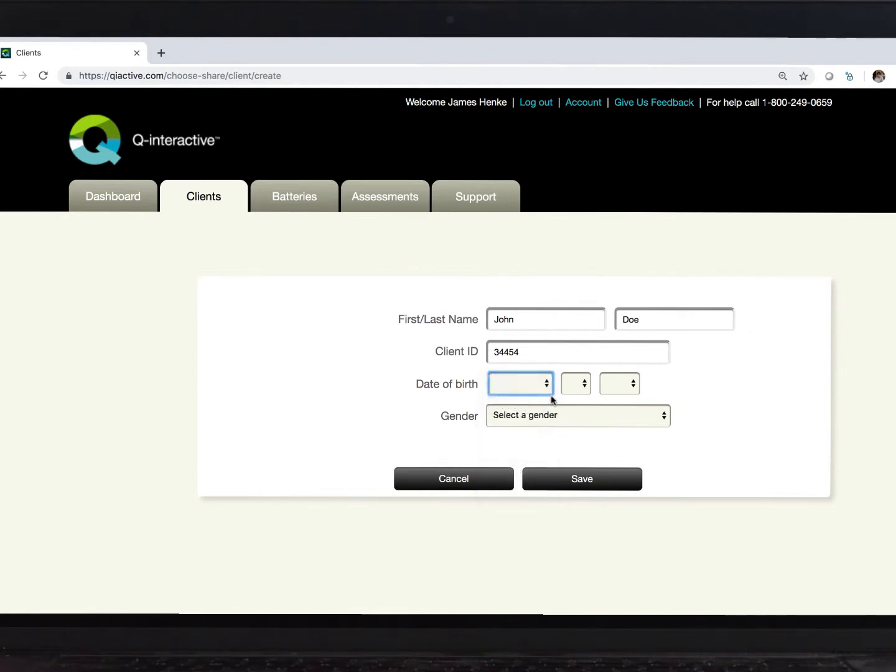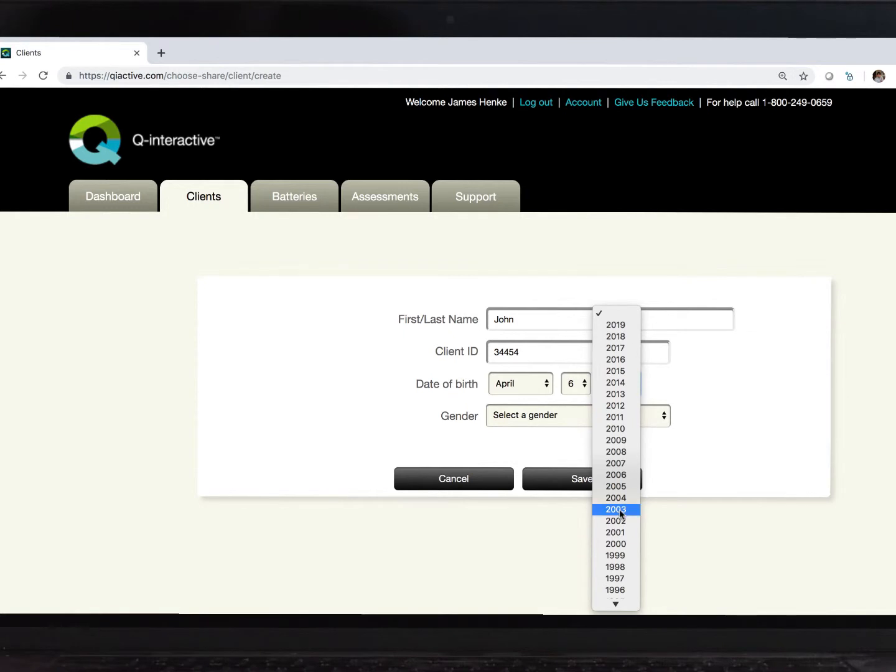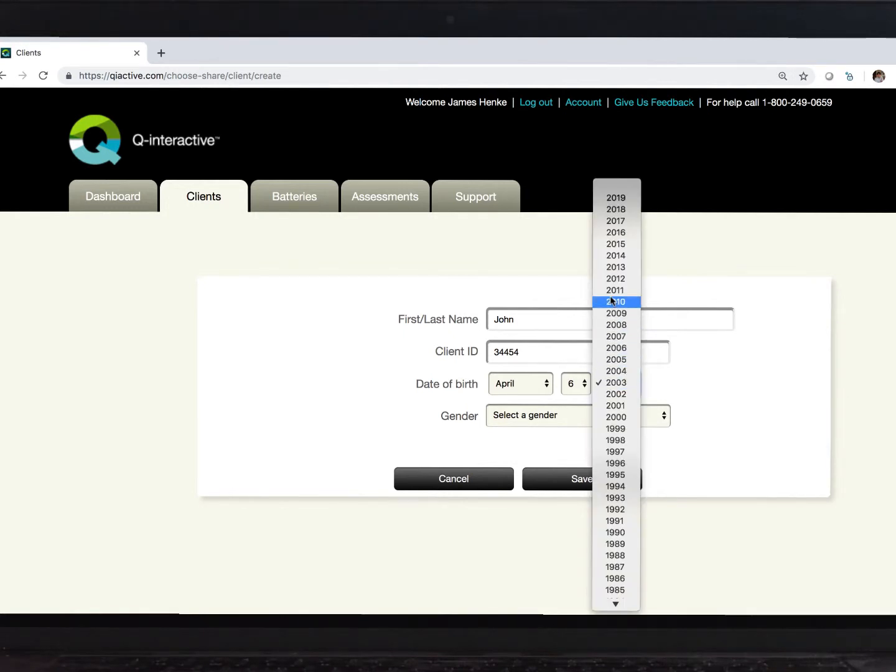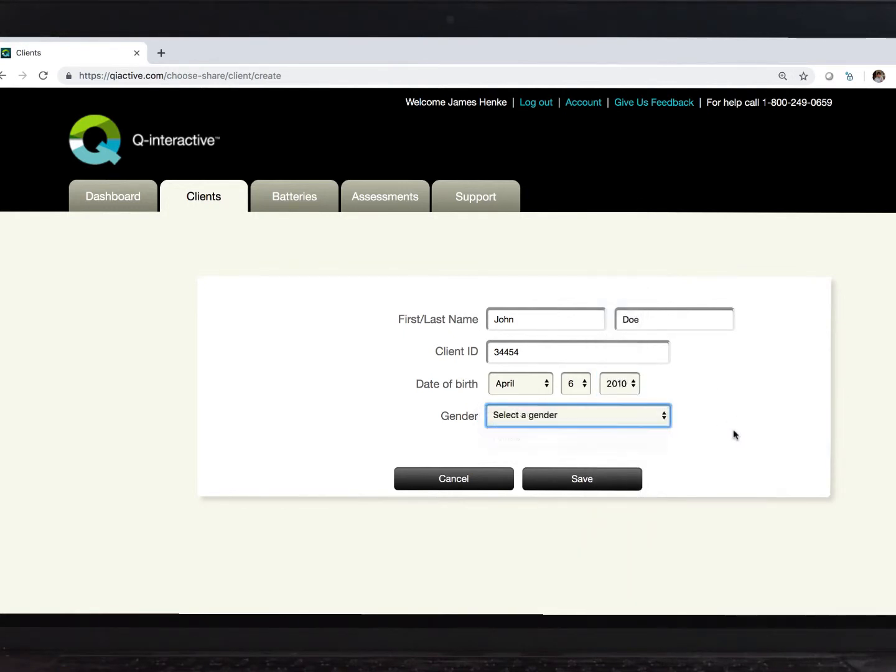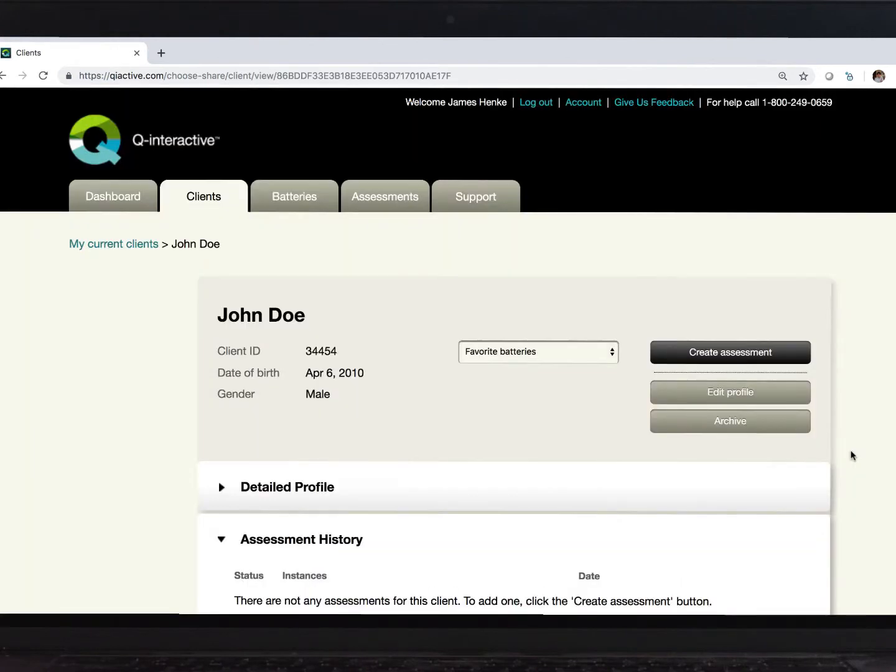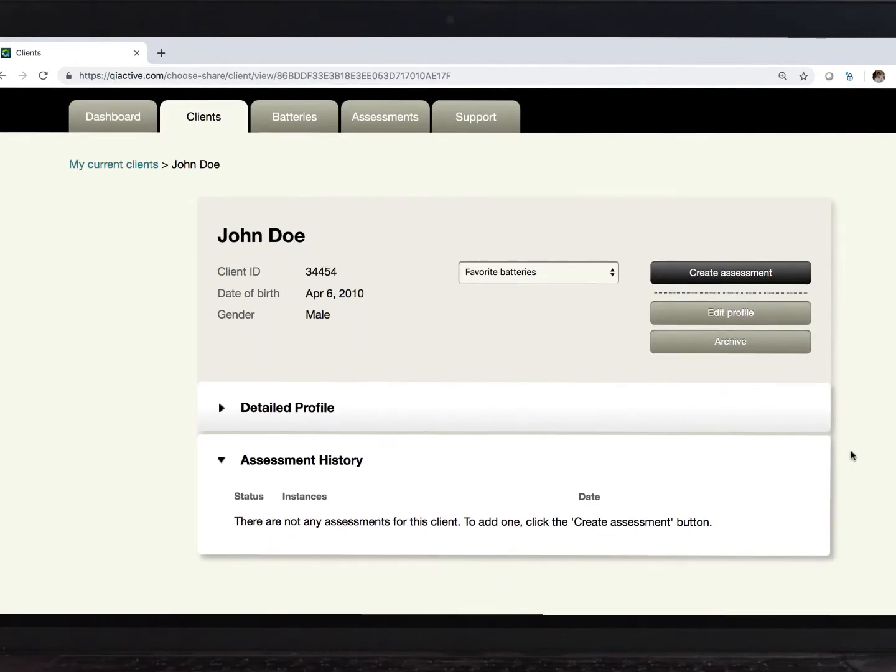Once I complete filling in these fields, I'll click the Save button, and this is how that information is organized. You can see some action buttons on the right, and I can envision any tests that I administered to this person would be listed as I look down the page.